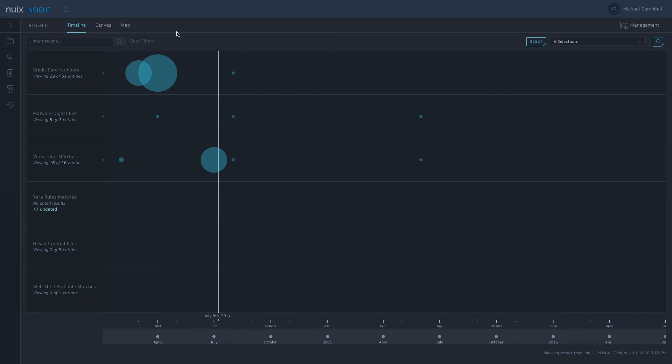So we've actually used our Enterprise Collection Center and gone out and done targeted collections on our server and also other machines on the network which were presenting unusual activity. We then take the files, folders, or images that we've taken of those machines and process them into this project called Bluehill.